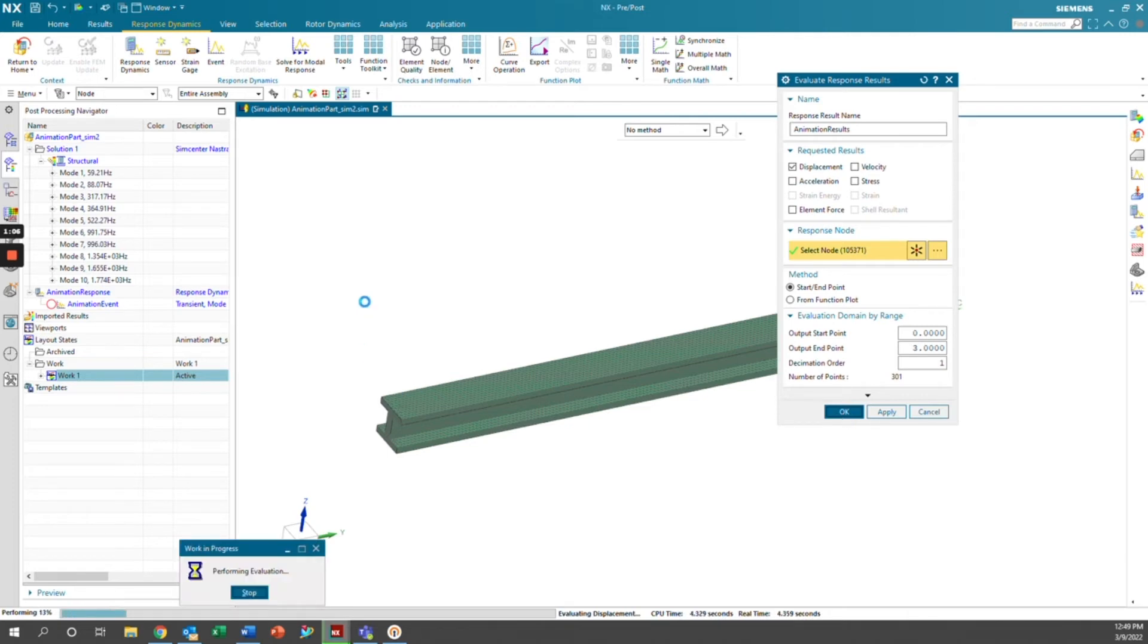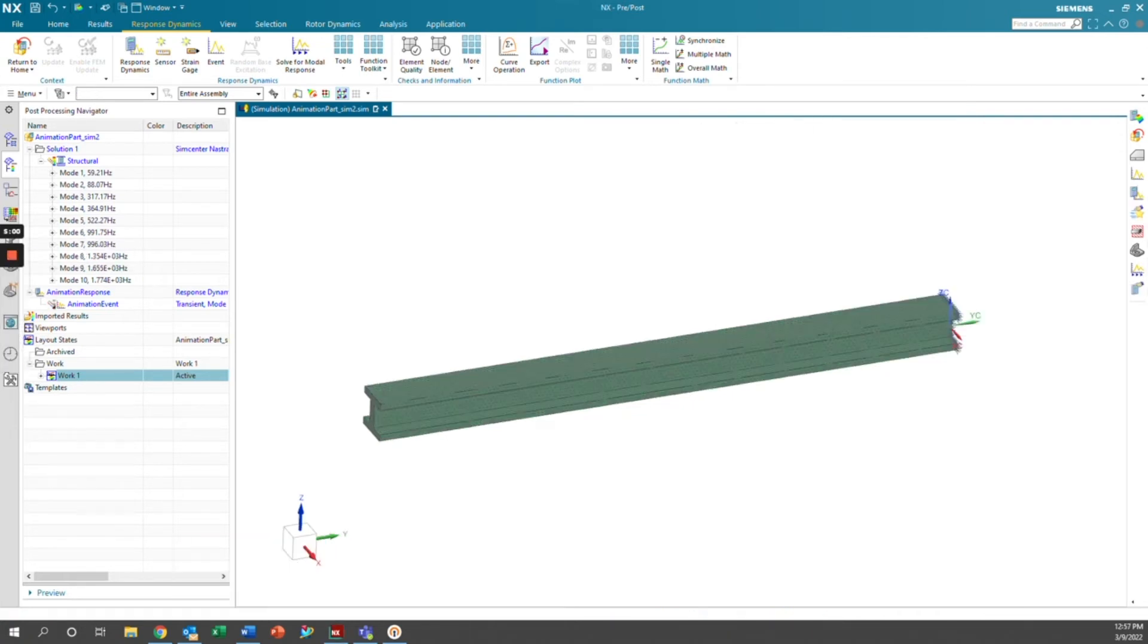This is going to run for a little bit and we'll come back when it's done. OK.